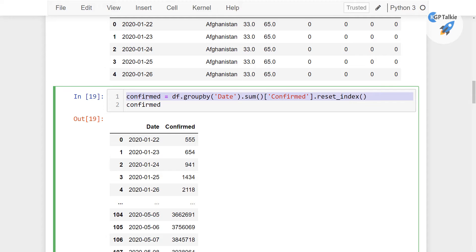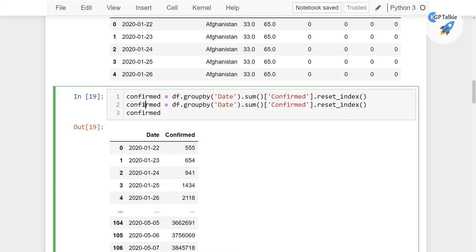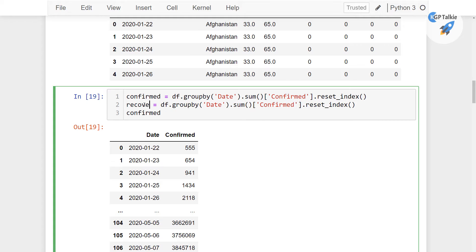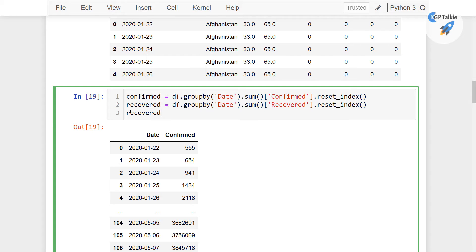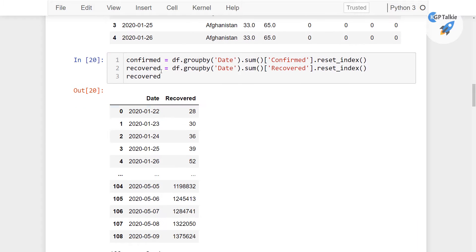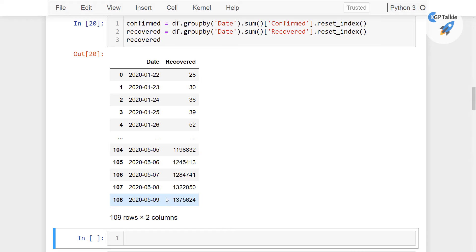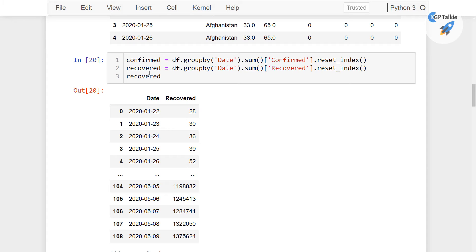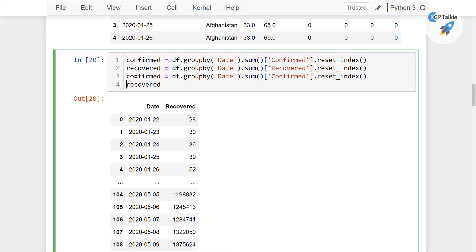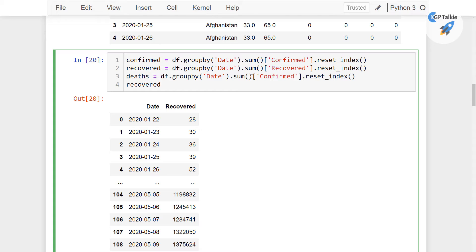Similarly, I'm going to copy it and paste it for the recovered cases, and there I'm going to pass recovered. So in these recovered cases, currently we have around 1.37 million cases recovered.